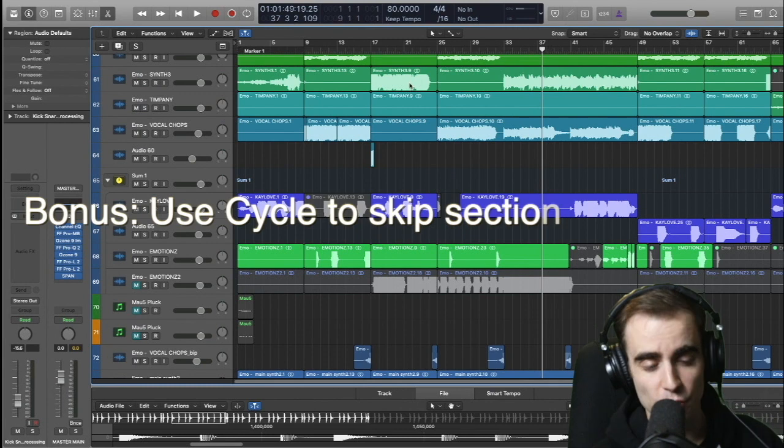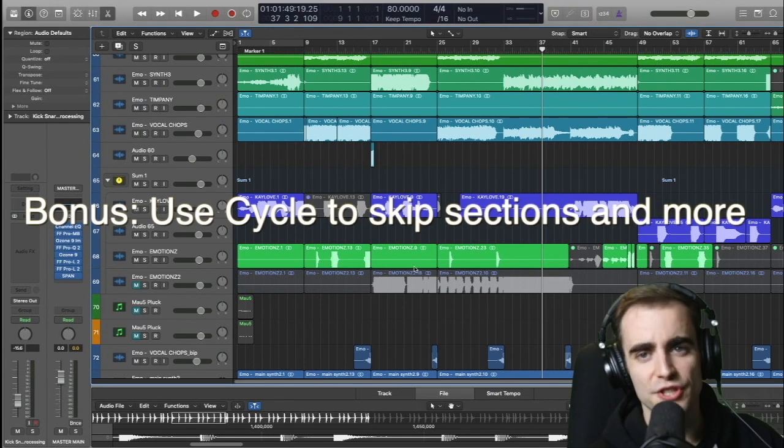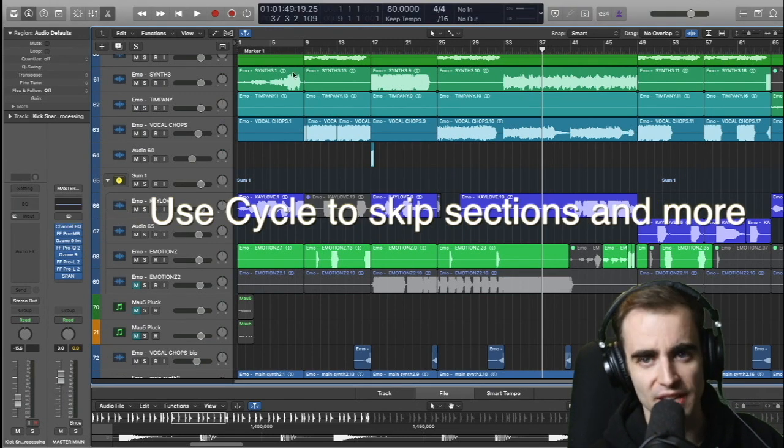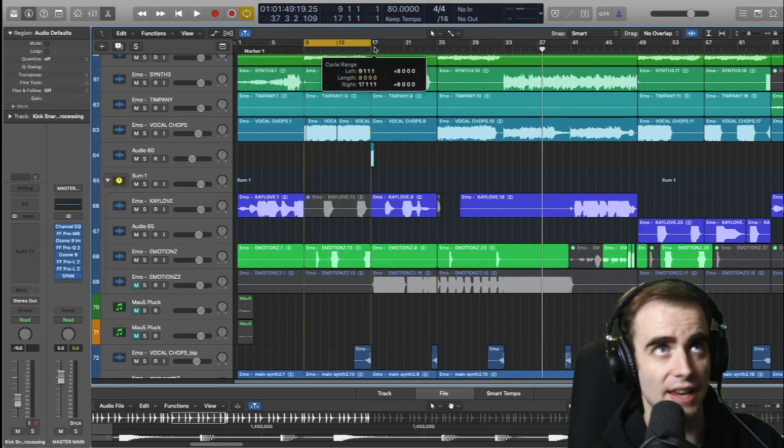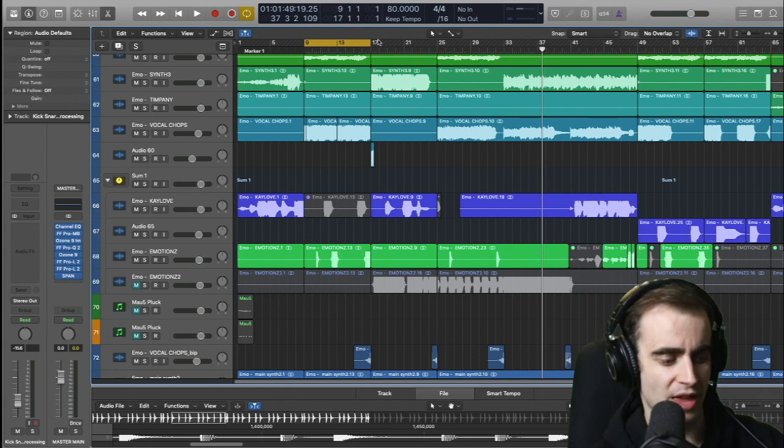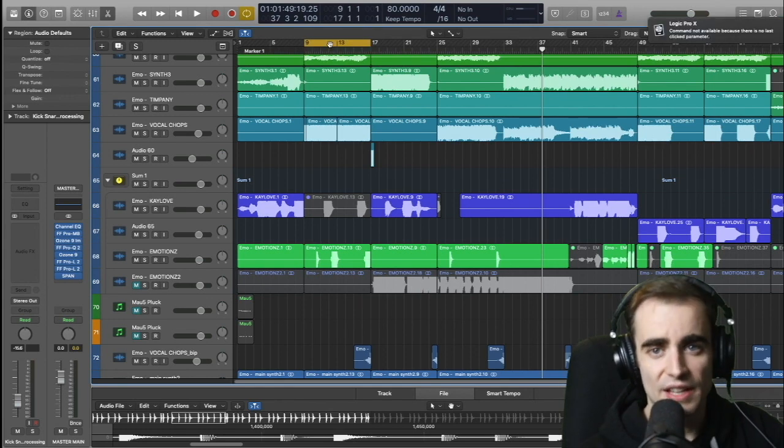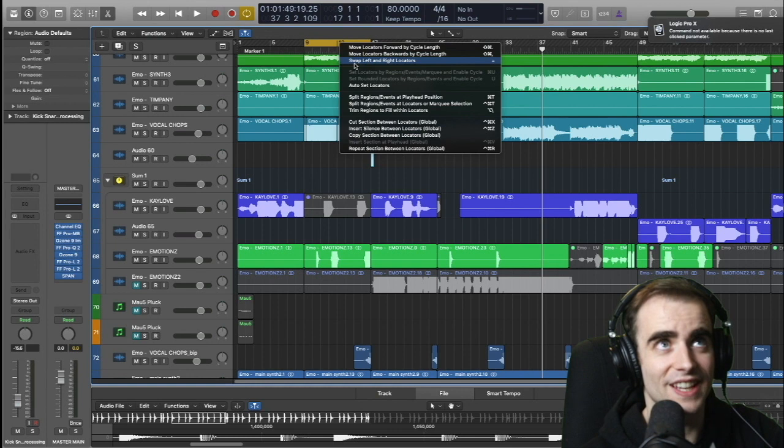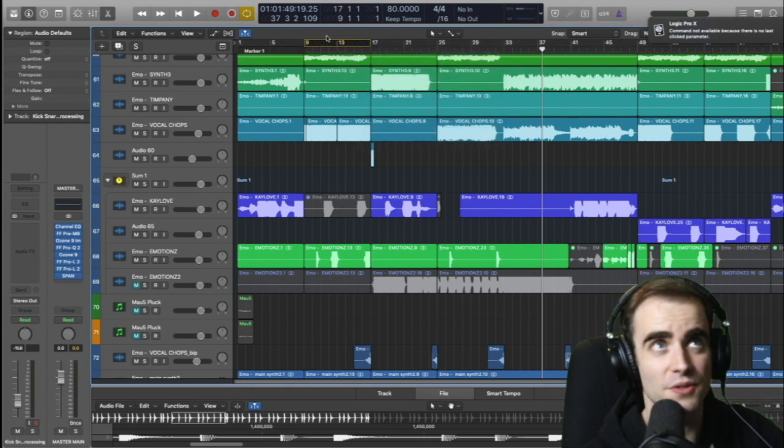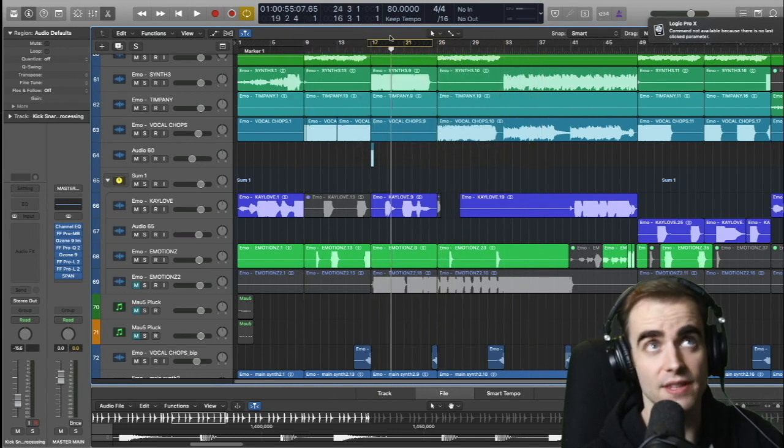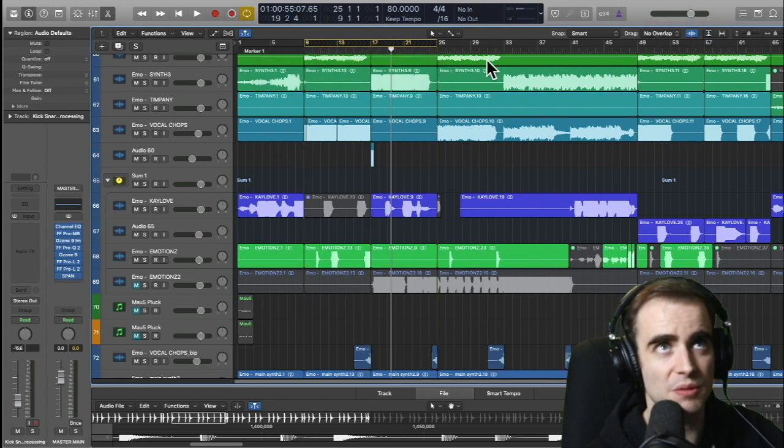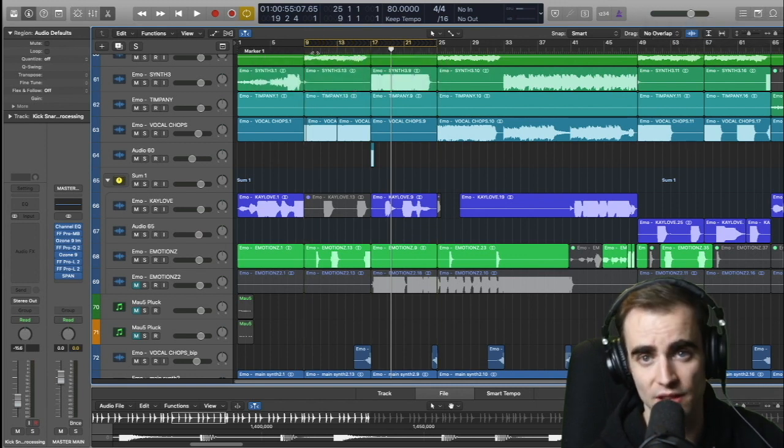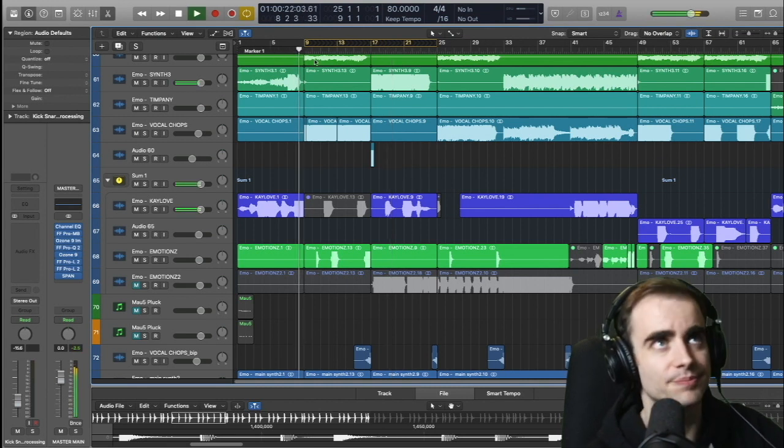Now, here's another quick tip I want to show you. Using your cycle tool to skip sections. This is very helpful. If you make your cycle tool, you just click up here. You can click and drag anywhere to make a loop. You probably know that. You can hit C to turn it off and on. That's really helpful. If you take the cycle tool, you right click it, you hit swap left and right locators or use the key command. It switches to this and it allows you to skip sections. So I could drag it here. Say I want to see what it sounds like maybe skipping to this part instead of going to the first drop. You just go up into it.